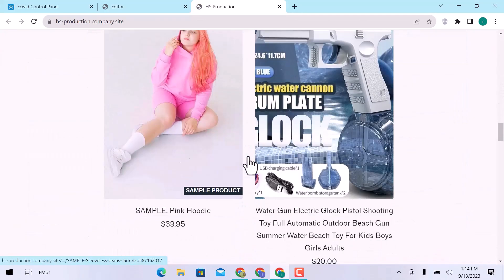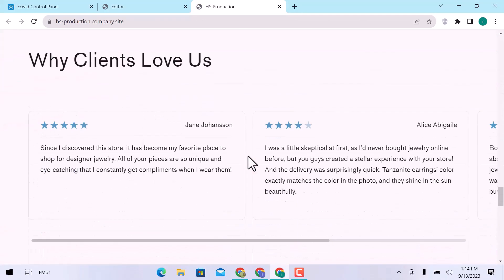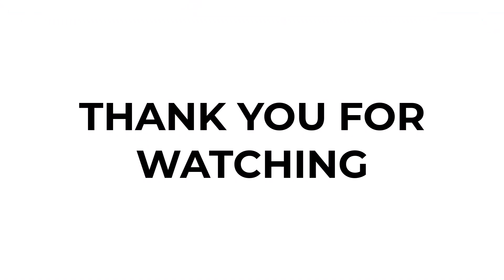I hope you learned something from this video. If you have any questions, don't hesitate to comment down below. And thank you for watching.